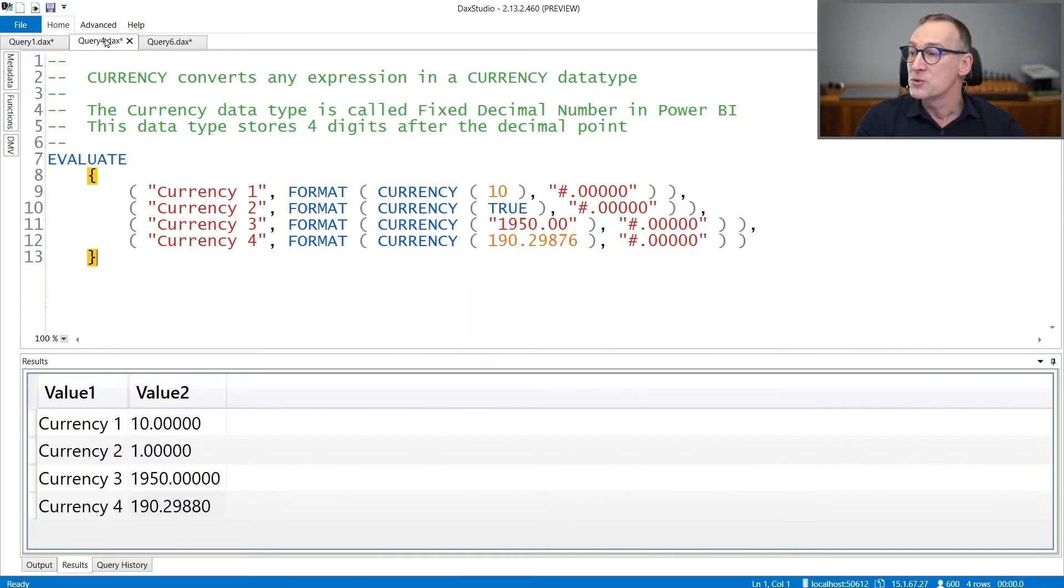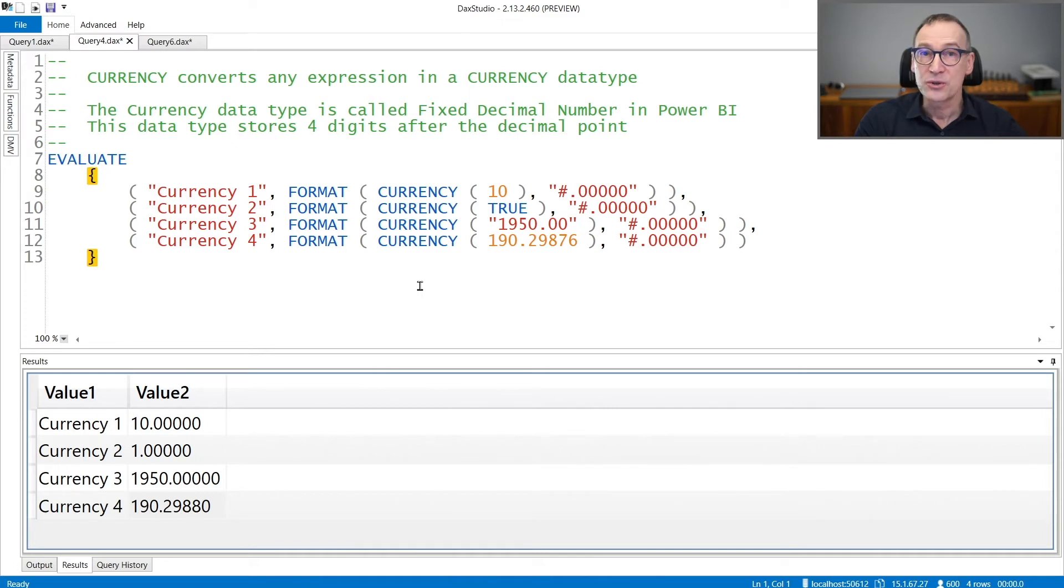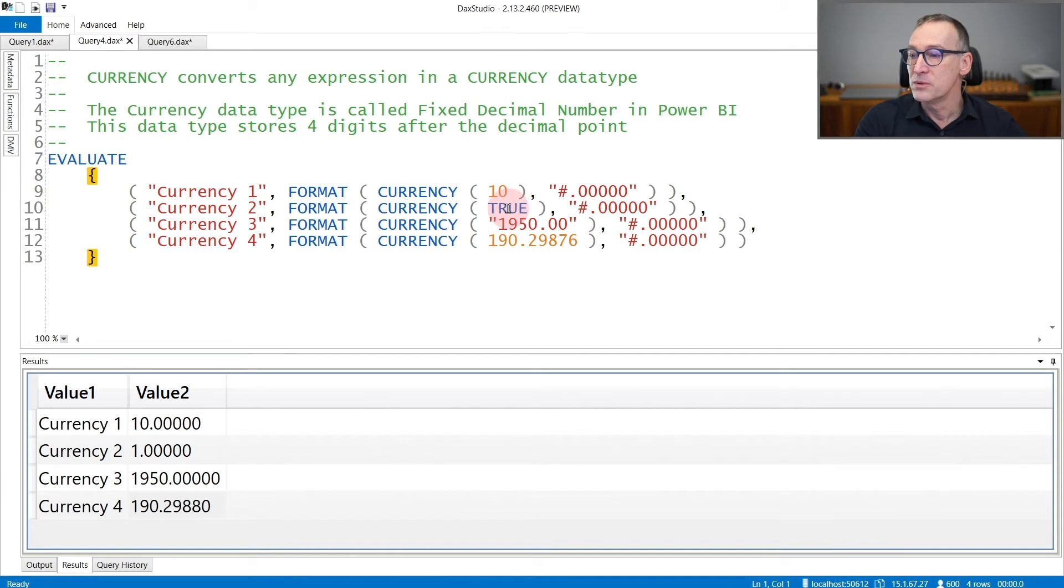If you need to convert to a currency, you can use the currency function. Currency converts any expression into a currency. So you can convert a number, a boolean, a string, or another number.